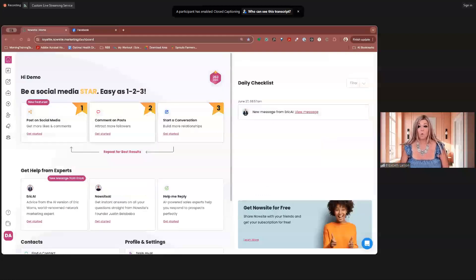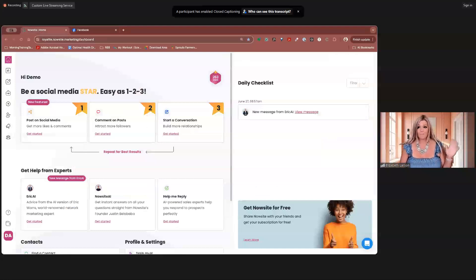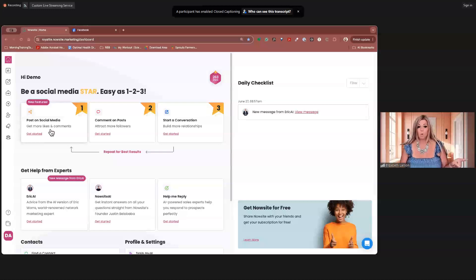And I'll tell you, we have it so much easier than back then with the My AI. It's pretty incredible. So let's go ahead and get started. So there's three things that we're going to do every single day. And this is what we're talking about with the consistency part, right? We're going to post on social media. We're going to comment on posts. And we're going to start a conversation.